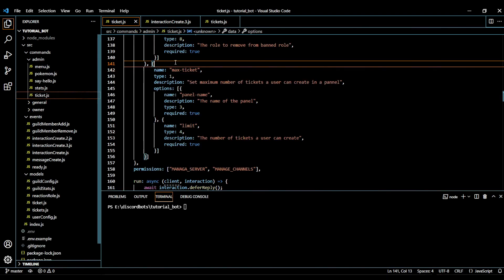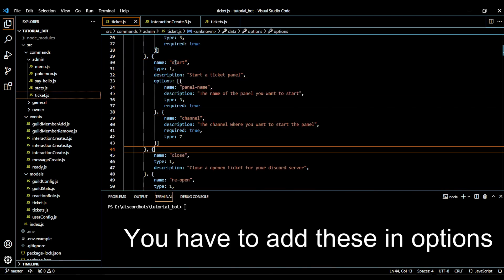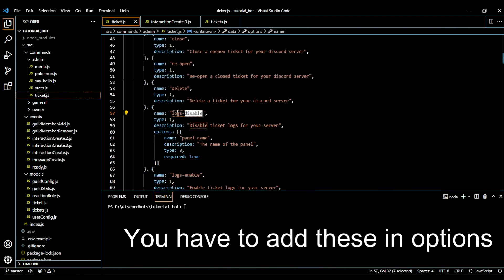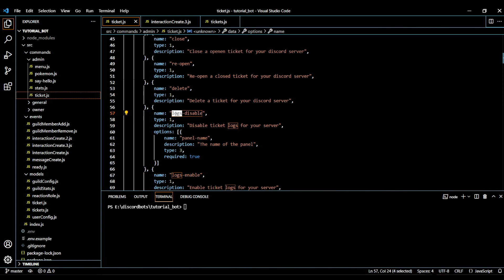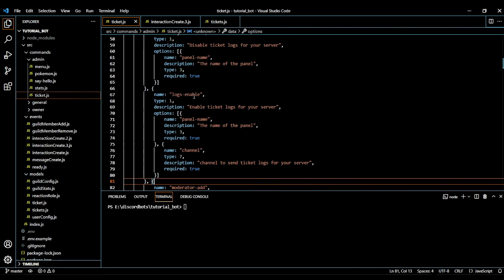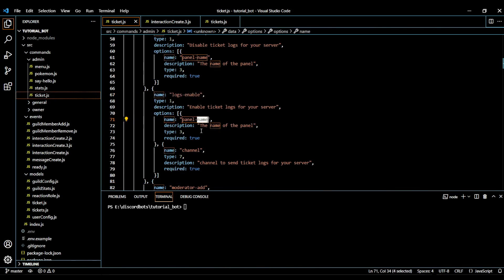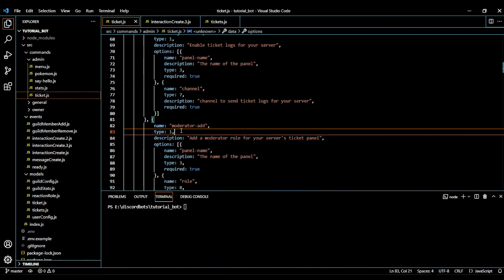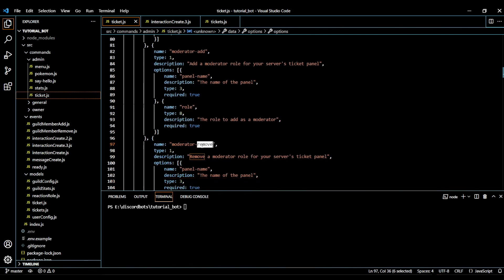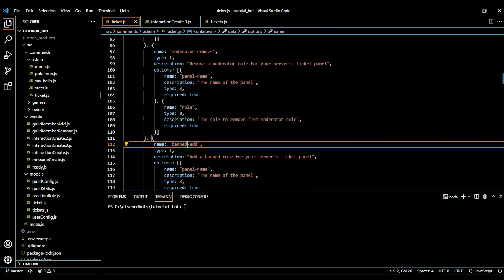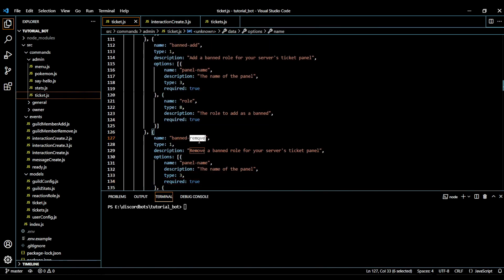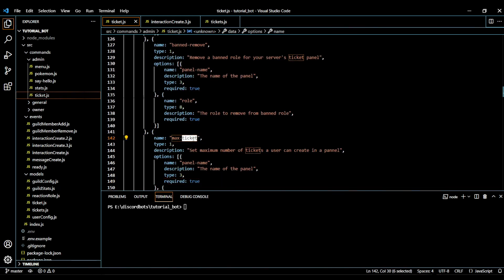Now let's go to the main command. I added a few more options: first, a log disable option which disables ticket logs — by default it is disabled. Then log enable, where we take the panel name and the channel where they want the logs. Then we have moderator add, moderator remove, ban add, ban remove, and the max ticket option. So you can see we have quite a lot of options for this slash command.